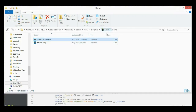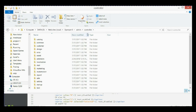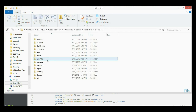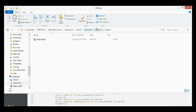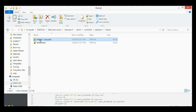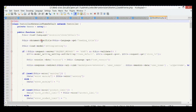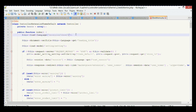The next step is creating the controller. We need to create a controller for the theme in the admin. Go to admin > controller > extension > theme. There's a file there that we're going to copy and rename. Then open it — as you can see, we have to change the references again.